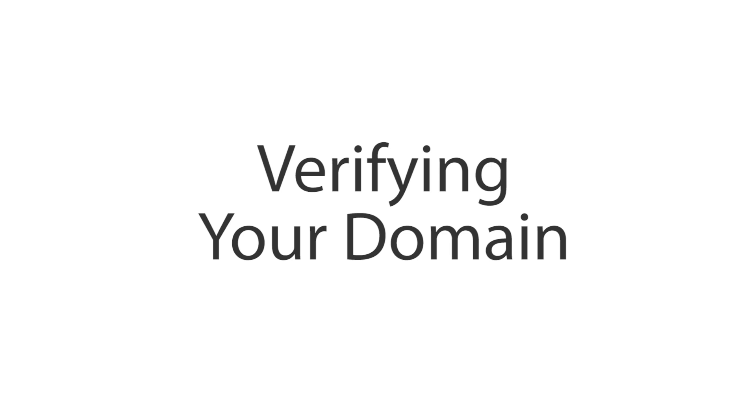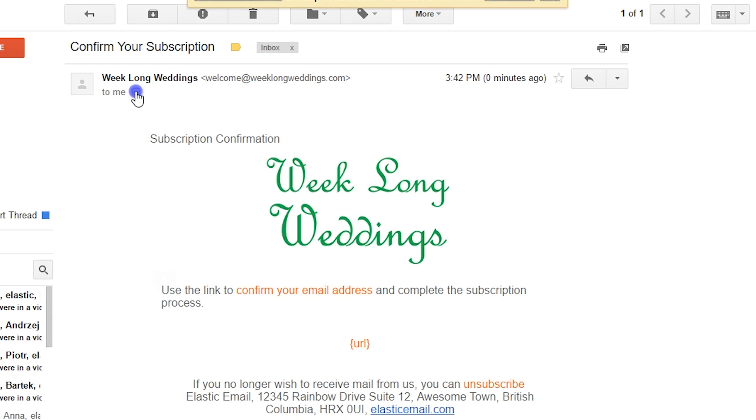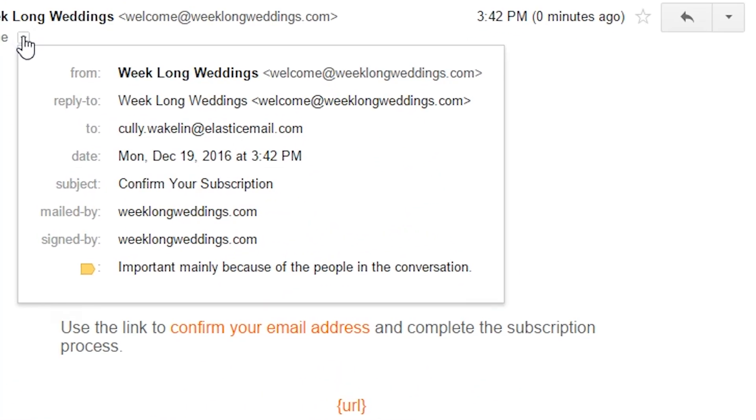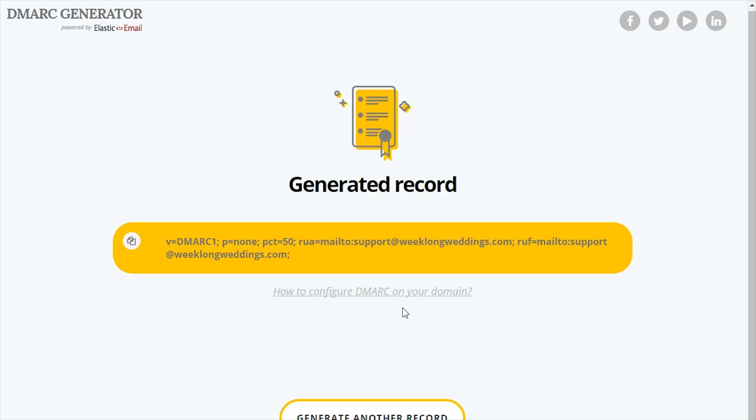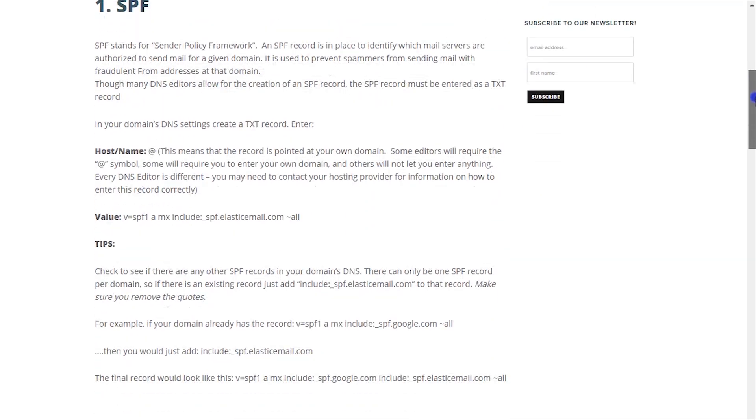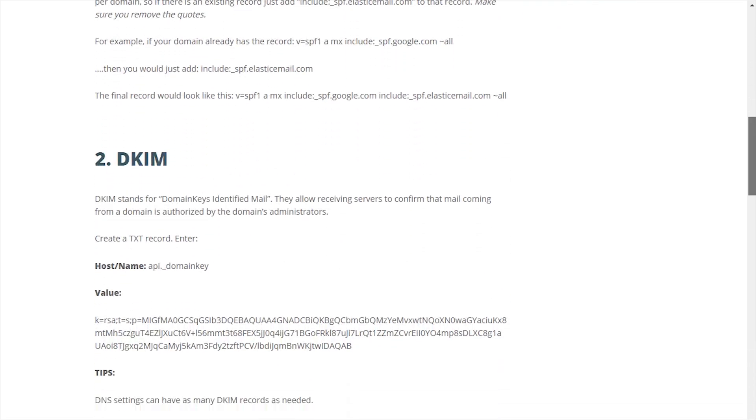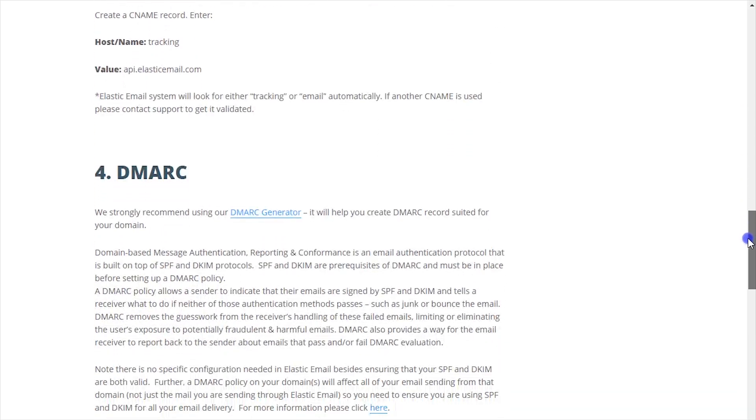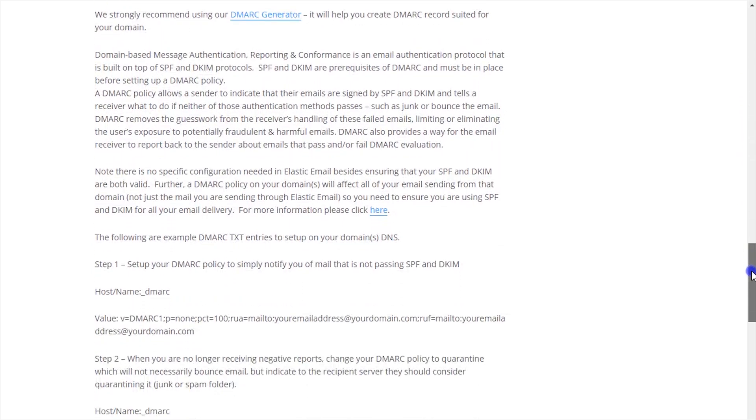Elastic Email offers the ability to completely brand your emails with your own domain, and we highly encourage it. You will be able to send email from your domain, white label tracking links, and set policies for recipient servers to follow. To use your domain with Elastic Email, we need you to enter some records into your domain's DNS settings.